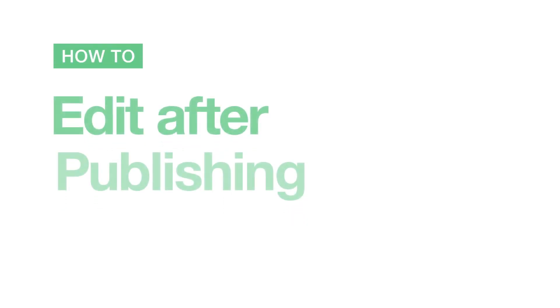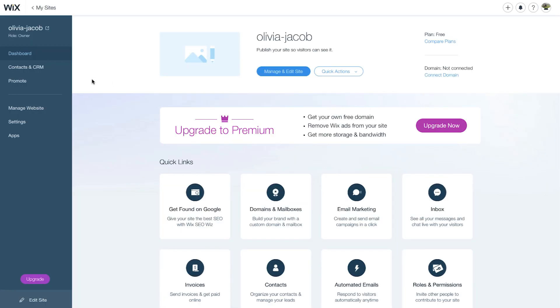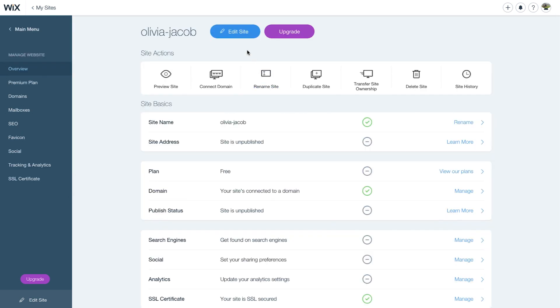How to edit after publishing your website. Sign in to your account, select your site, go to Manage and Edit Site, and click Edit Site.